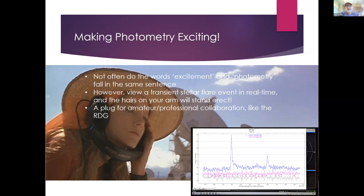A final plug: if you can get yourself into a professional-amateur collaboration like the RDG as a photometrist, it's been incredible. It's given me access to wonderful people way brighter than I am, and it allows you to get into a structured program. If you've heard of NASA's Exoplanet Watch, or you want to join the RDG, or any other collaboration out there, I would thoroughly recommend you take a look.